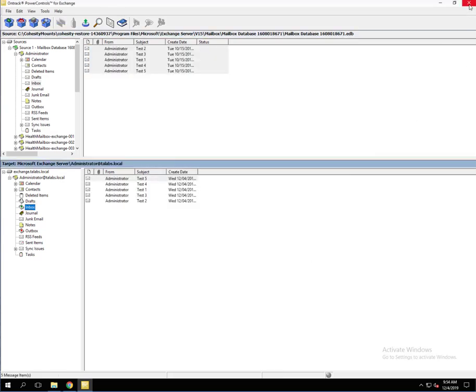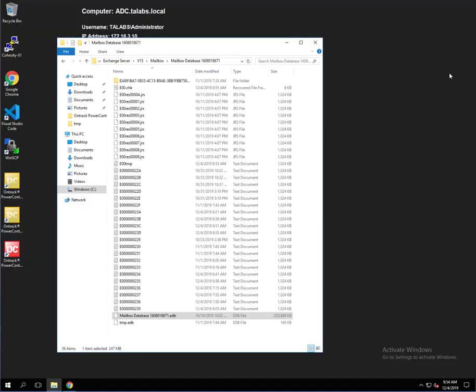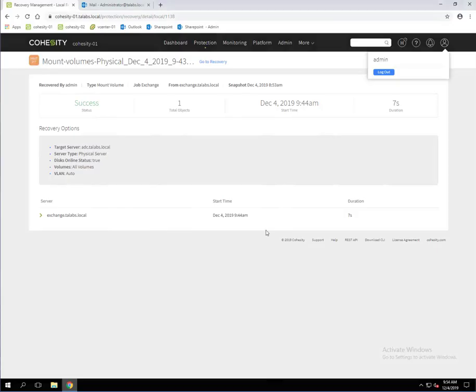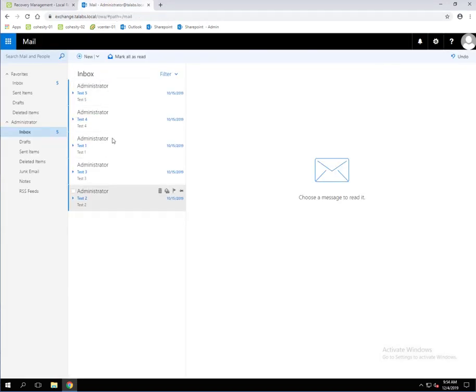We're going to close that. Now we can close the Kroll application. Let's maximize the browser. What we're going to do is go back to this mailbox. And lo and behold, look what's in there. We now have those five emails that we just restored to the live environment. As you can see, it picked it up right away.